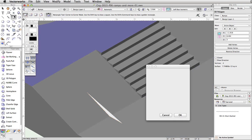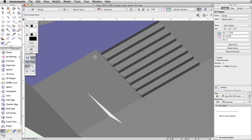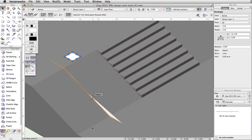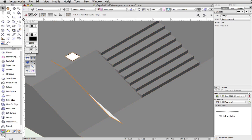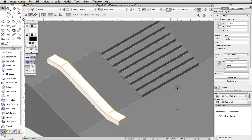Double click on the rectangle tool. Set the width and height to 0.6 and click OK. Click once on the upper level of the skate park to place the rectangle. Select both the profile and the path. Go to Model, Extrude Along Path. Use the previous and next buttons to highlight the path object. Make sure lock profile plane and fix profile are unchecked and click OK. We now have the base for our ledge.